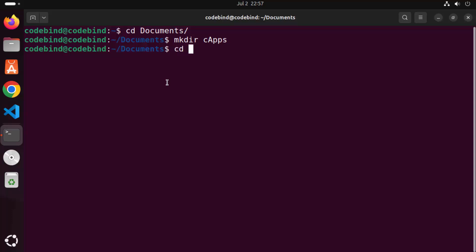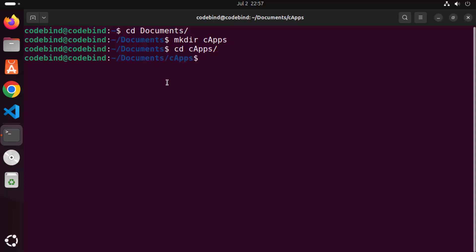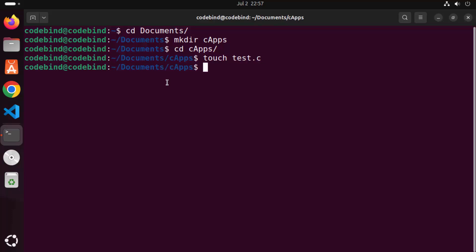Navigate inside that directory. To create a C file, use the command: touch test.c, then press Enter. To verify the file was created, type ls — you can see the test.c file is available here.